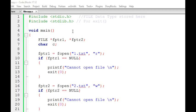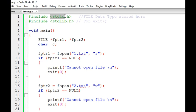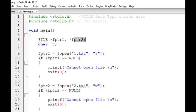We are going to use one new data type called FILE. The definition of this data type is stored in stdio.h. We will use two pointers: file pointer 1 corresponding to 1.txt, and file pointer 2 corresponding to 2.txt.